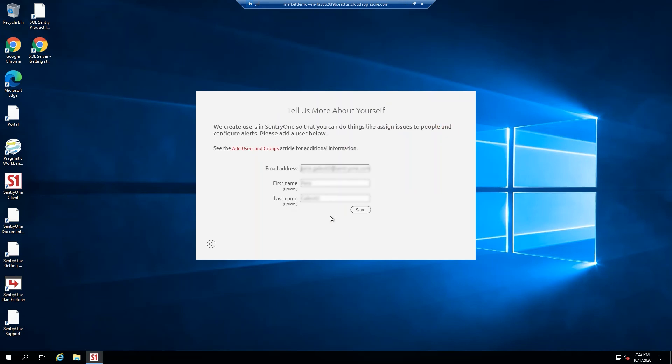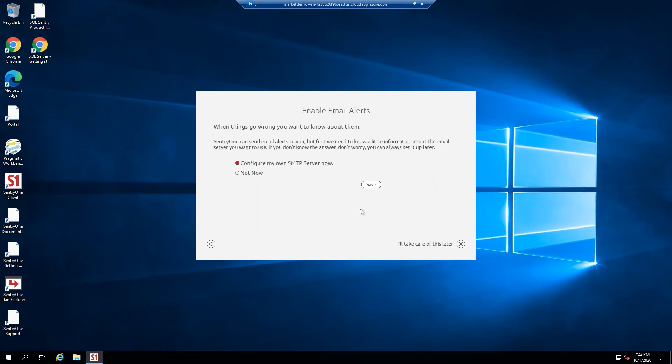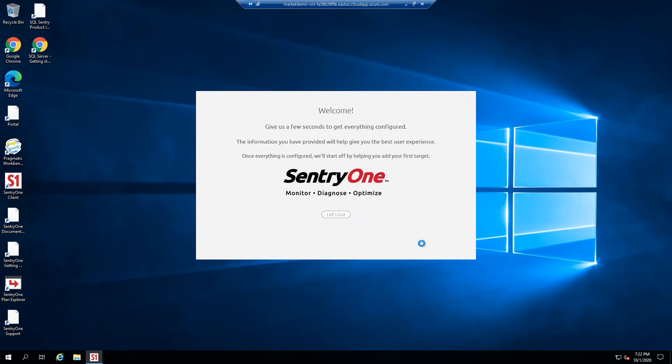Update or accept the user information and select Save. Continue setting up alerts by providing SMTP details or take care of this later. Finally, select Let's Go to launch the application.